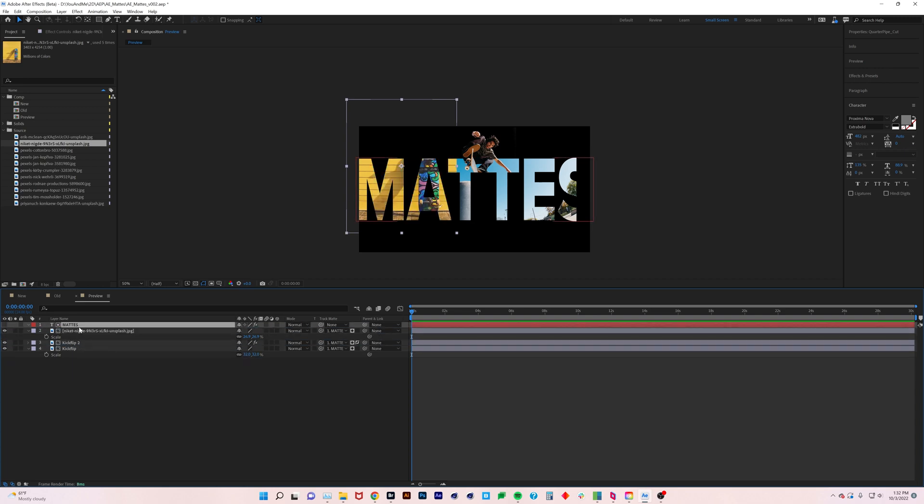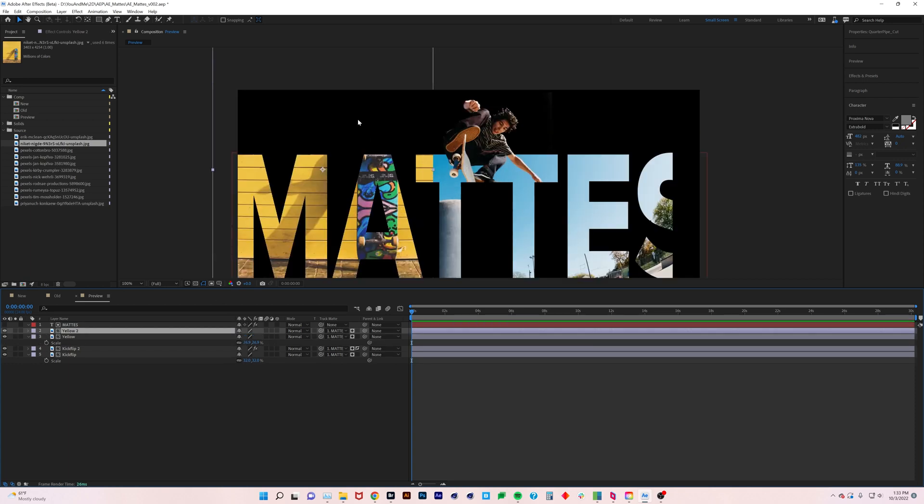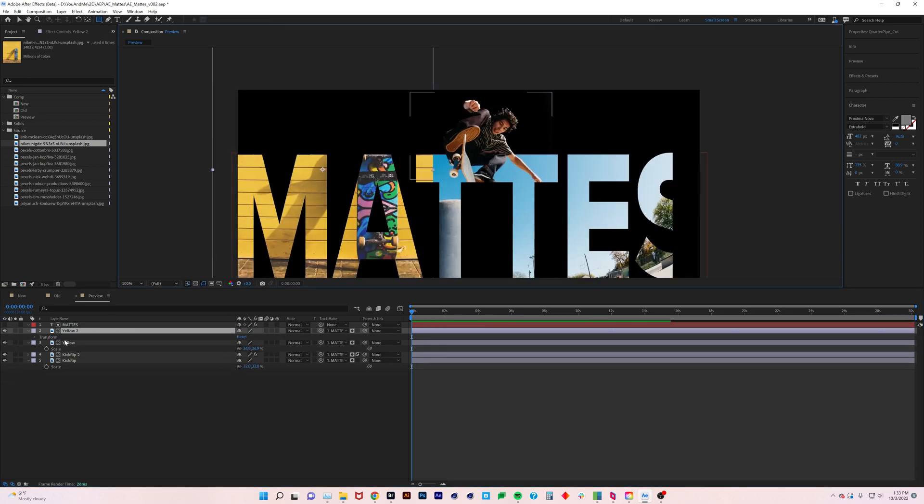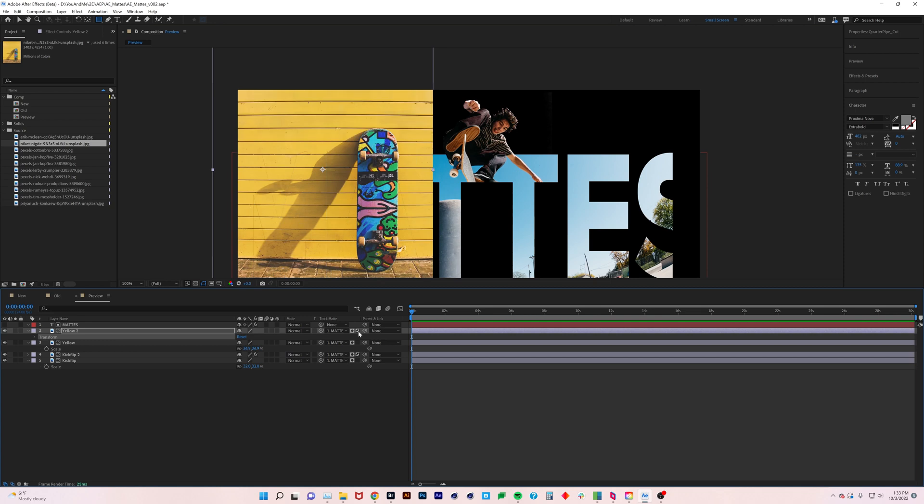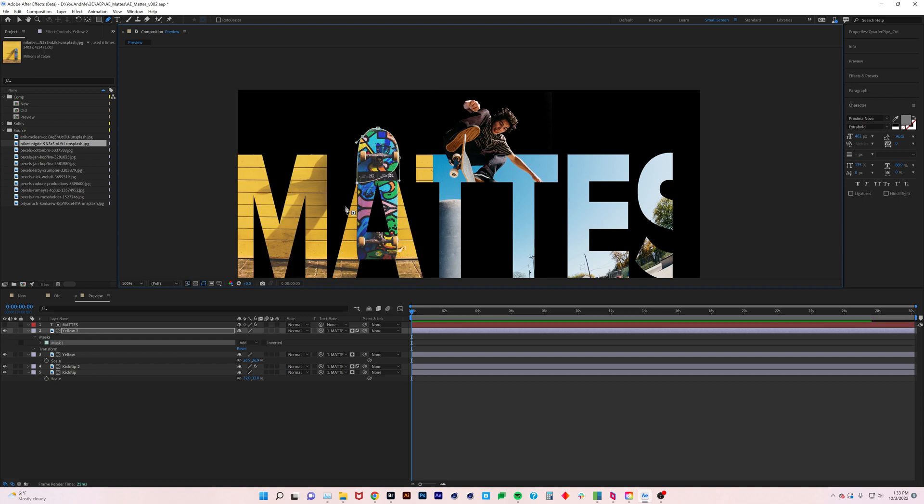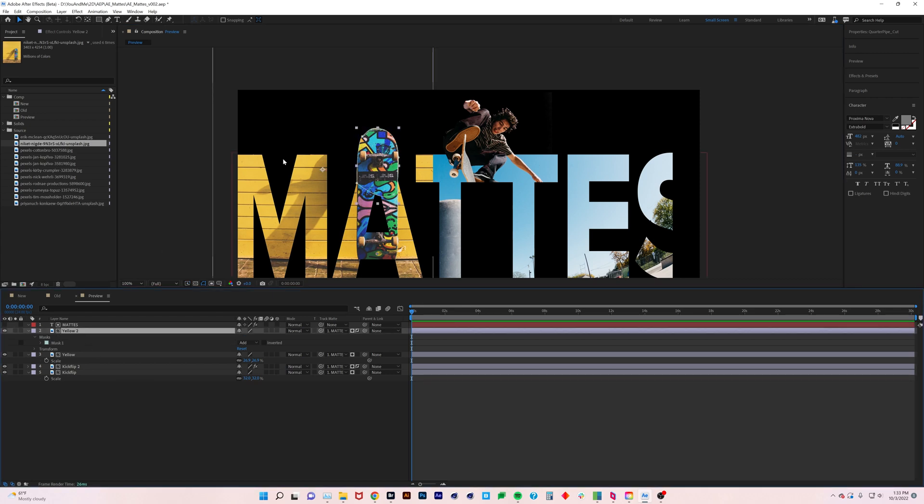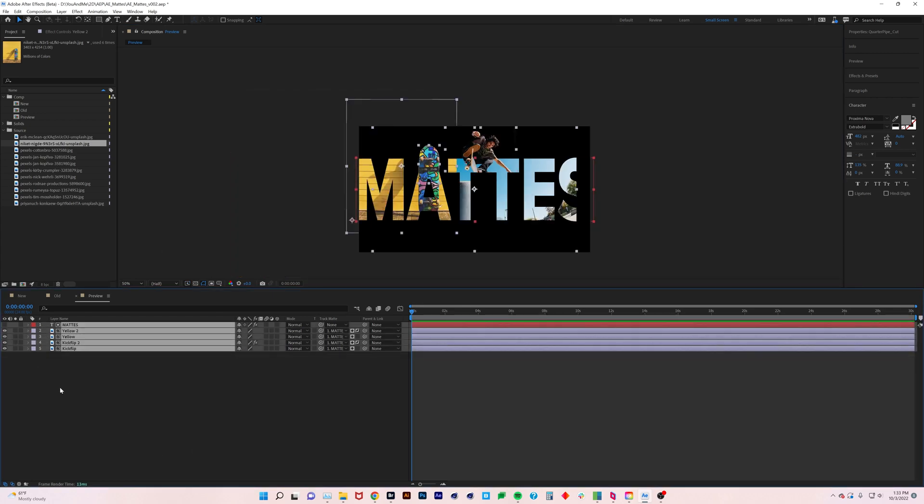Same thing - instead of having to duplicate this matte, all we have to do is point to it, go like that. Right now it's behind this kickflip layer, so let's just call this yellow. Let's duplicate this and I will...